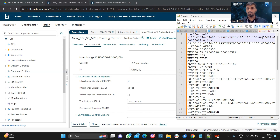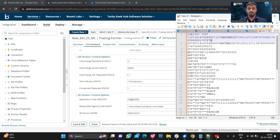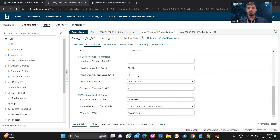ISA12's value is already populated. For interchange acknowledgement request: if the value of ISA14 is 1, we need to check this box; if the value is 0, we do not check it. The test indicator is ISA15 — its value is P, so we have selected production. The component separator is ISA16, which has the greater-than symbol. For GS version and control options: GS02 is the sender and GS03 is the receiver, which will be the partner ID. The responsible agency code is GS07 with value X, and GS08 gives the GS version. This is how we configure My Company.